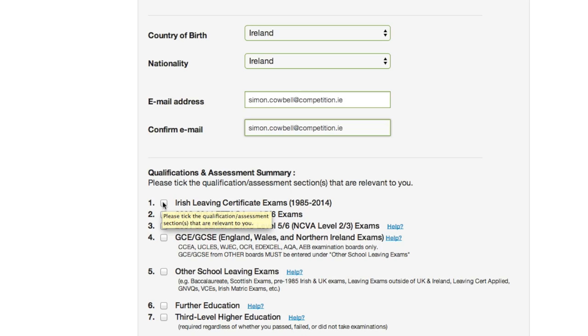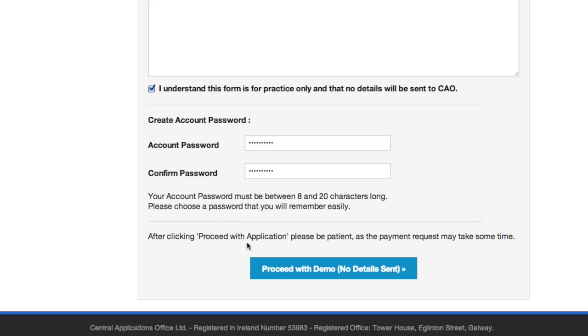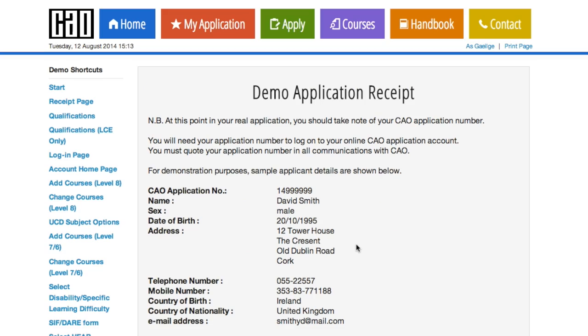You'll also be asked to tick the qualifications and assessment section that is relevant to you. Then you'll be brought to a screen where you'll be asked to enter your payment details. When you've entered your payment details, you click on 'Proceed with Application' and the screen will pop up with your application number.